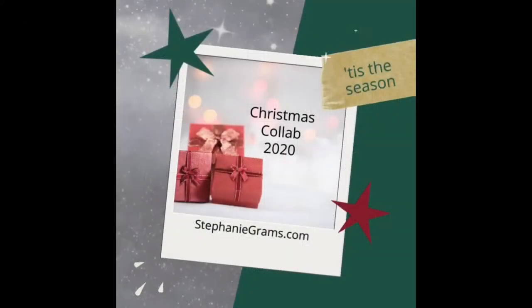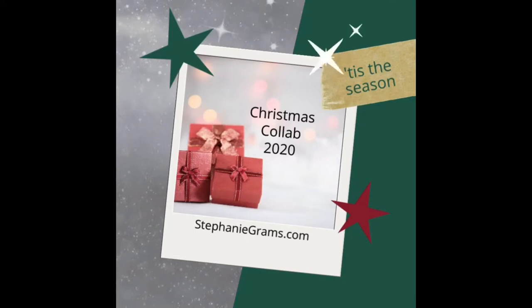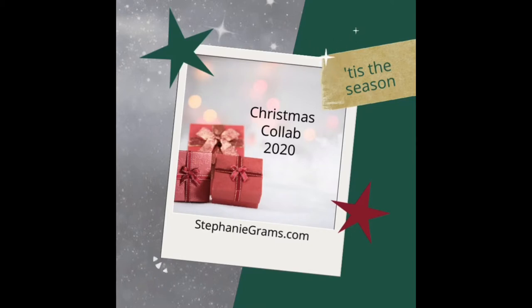Welcome to Vlogmas 2020. I have lost track of the days so sorry about that. I've teamed up with Sopreneur Stephanie Grahams for Vlogmas 2020.